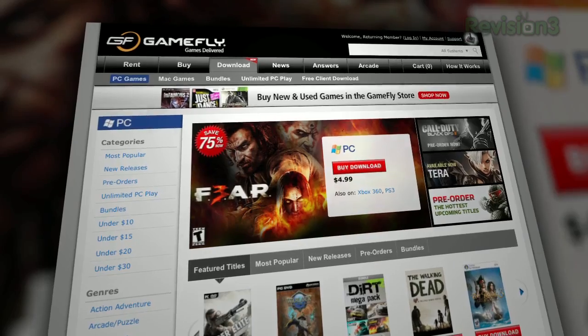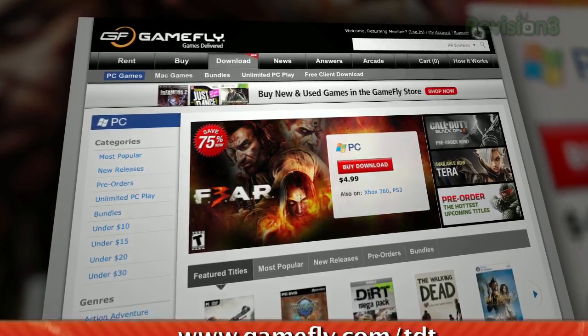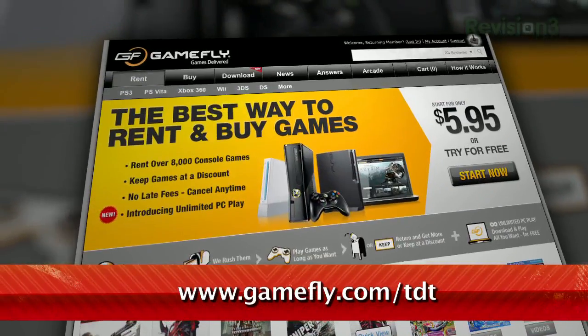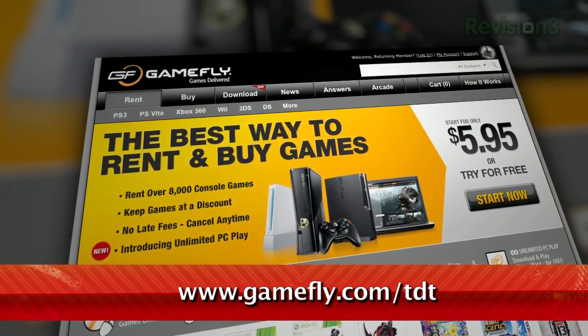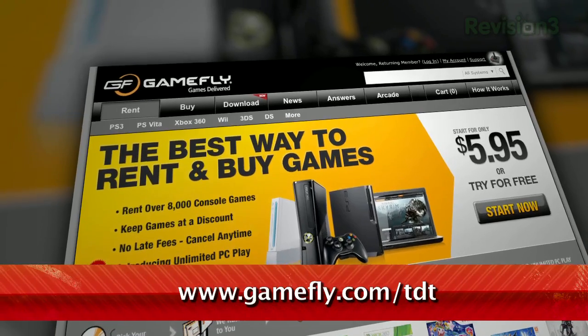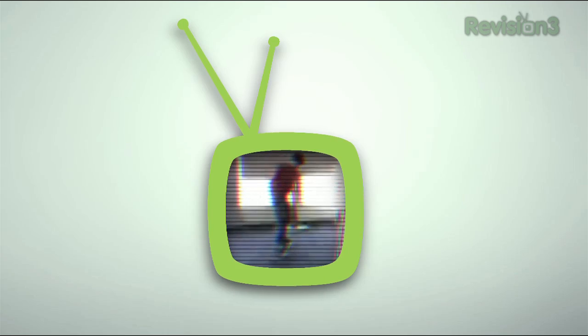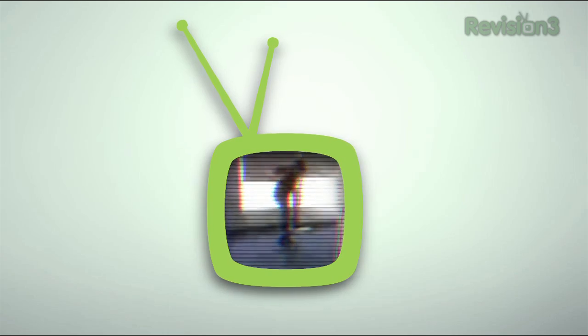TZ Daily fans get a 15-day free trial when they go to www.gamefly.com.